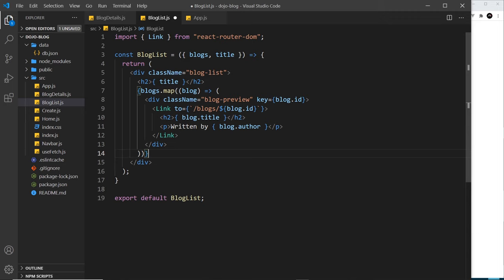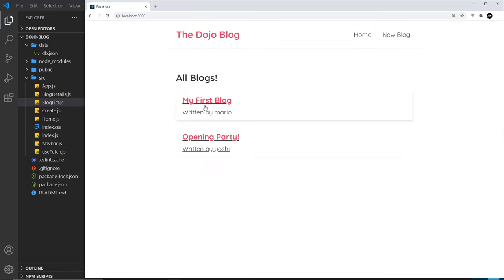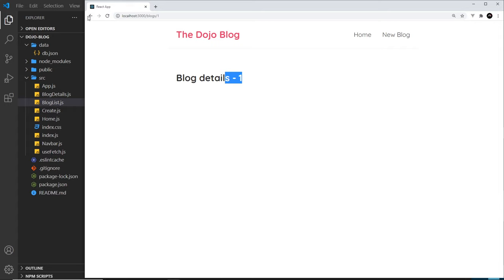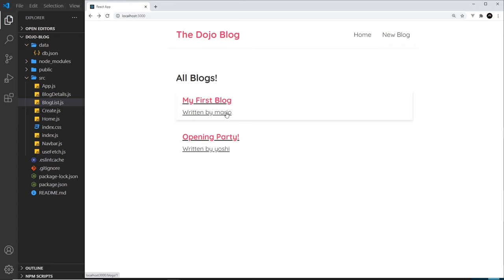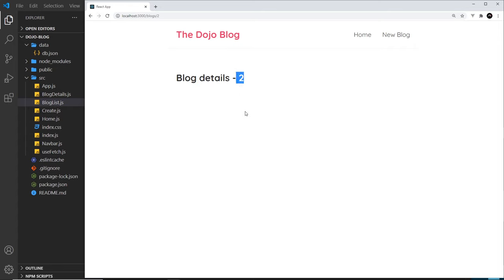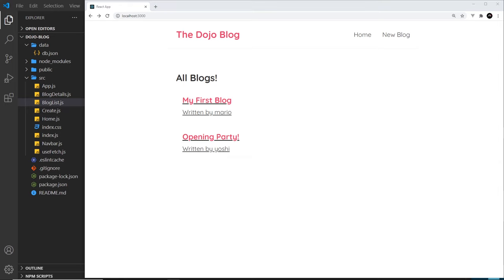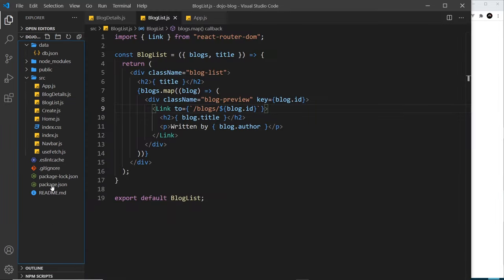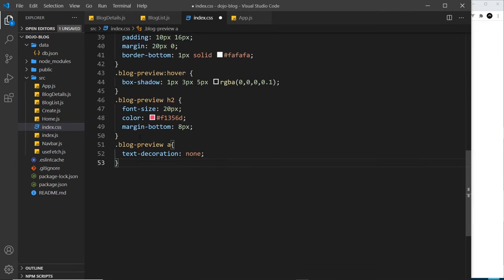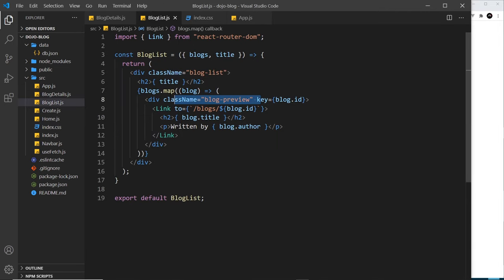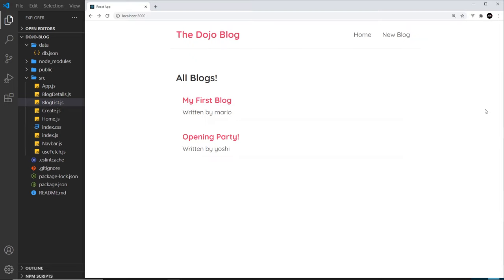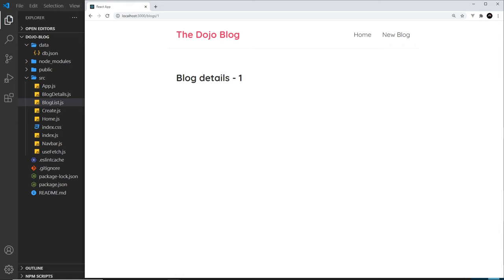Saving and previewing, we can see these are now clickable links. Clicking one goes to /blogs/1, and clicking another goes to /blogs/2. We're capturing the id in the links and accessing those ids inside the BlogDetails component. Finally, I want to add some CSS — just removing the underline on those anchor tags. In index.css I paste in a style setting text-decoration to none for anchor tags on the blog preview, and that looks much better.